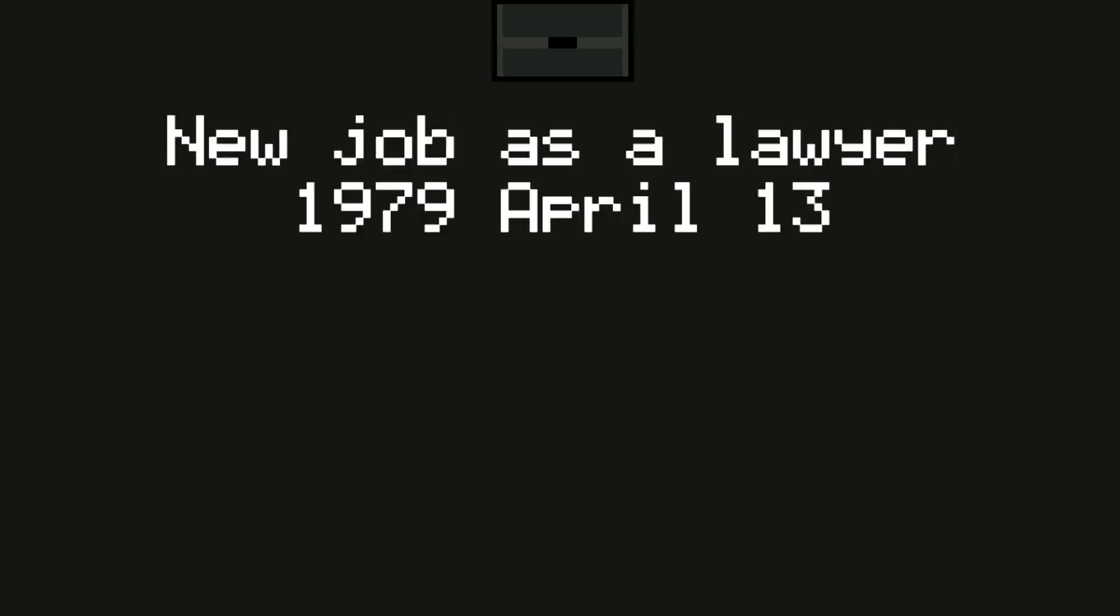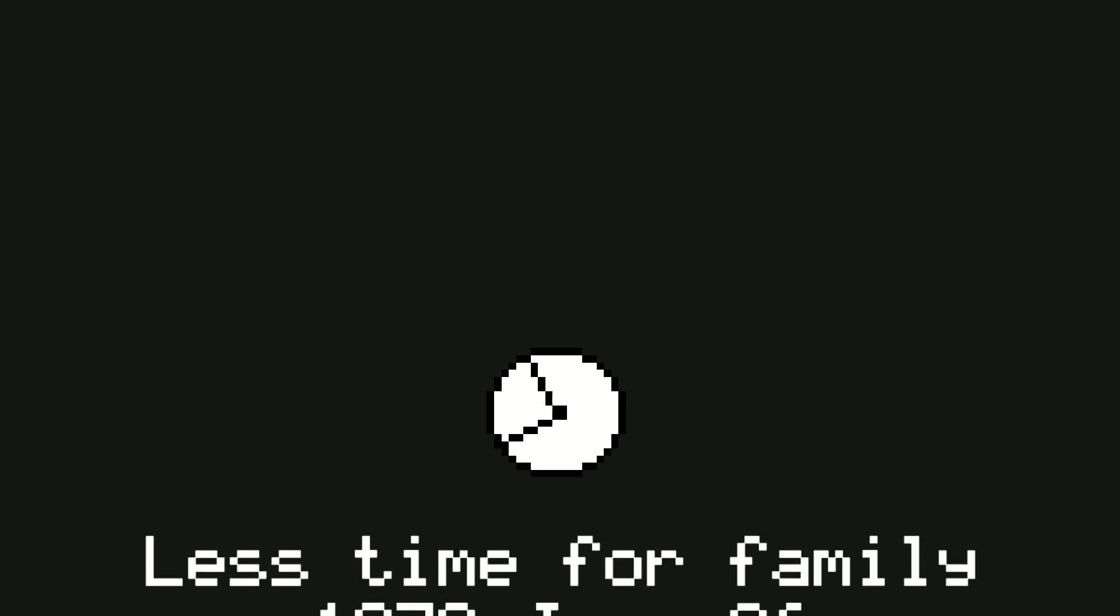New job as a lawyer, 1979, April 13th. Sounds nice. Returning home late, 1979, June 5th. Less time for family, 1979, June 26th. Mmm.